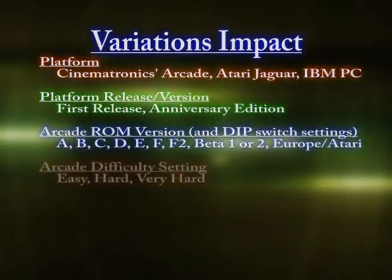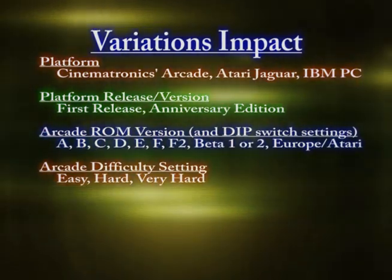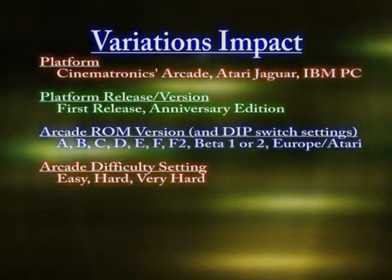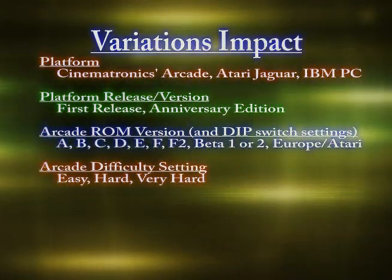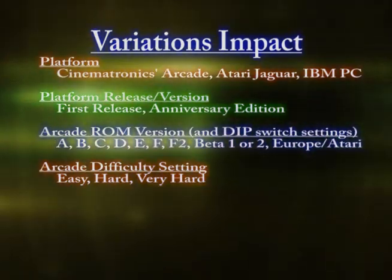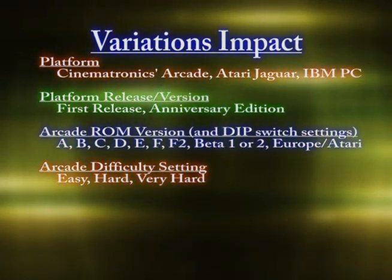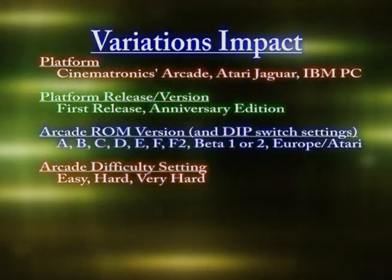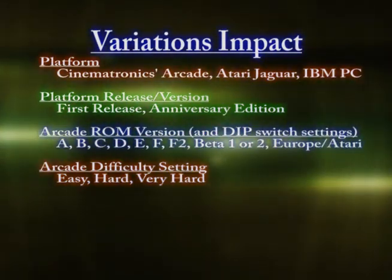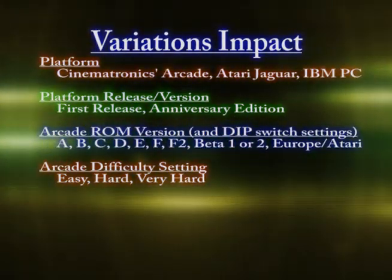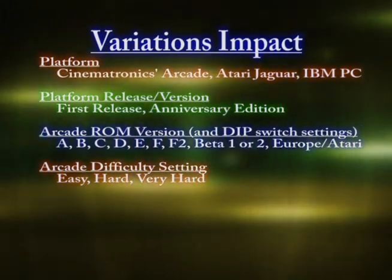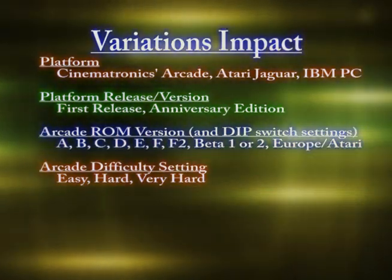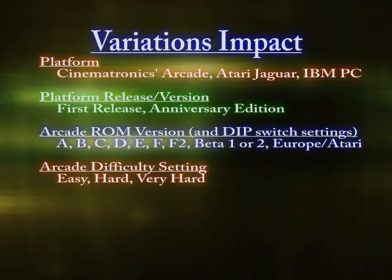The difficulty settings in the arcade Cinematronics version are easy, hard, and very hard. Most of the examples will be easy — in fact, most of the machines should be set to easy level. On hard level, the timing of up, down, left, right — when you have to do things — is less, so it's tougher to play. Plus, some of the moves that aren't in the easy version are added in the hard version, so it's a lot harder.